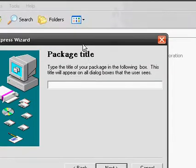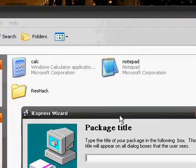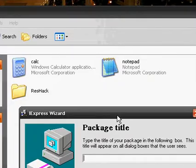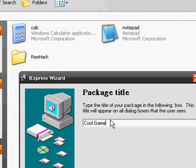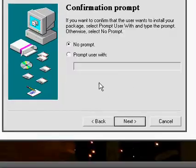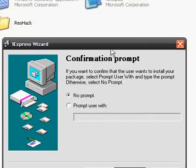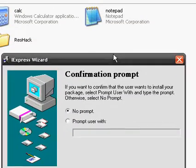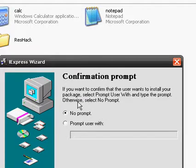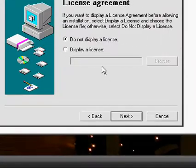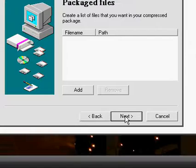Now this is the package title. You could leave it blank or you could type in something, for example cool game or whatever you like. Depends on what you're joining. And this is where we try to make it stealthy. This asks like makes a prompt, we don't want a prompt, we don't want to show a license, we don't want to make it look like an installation basically.